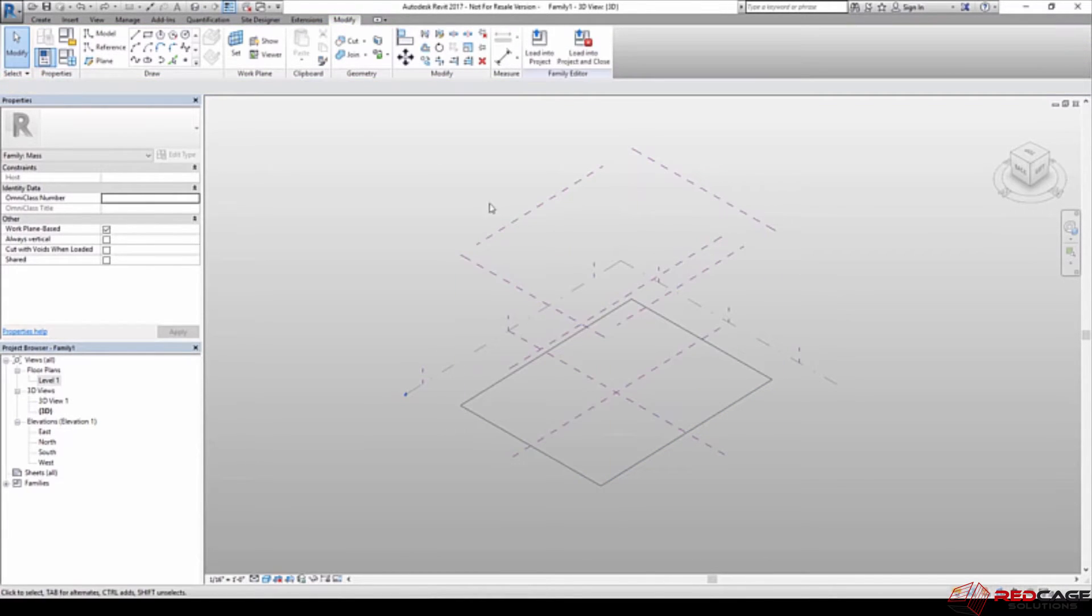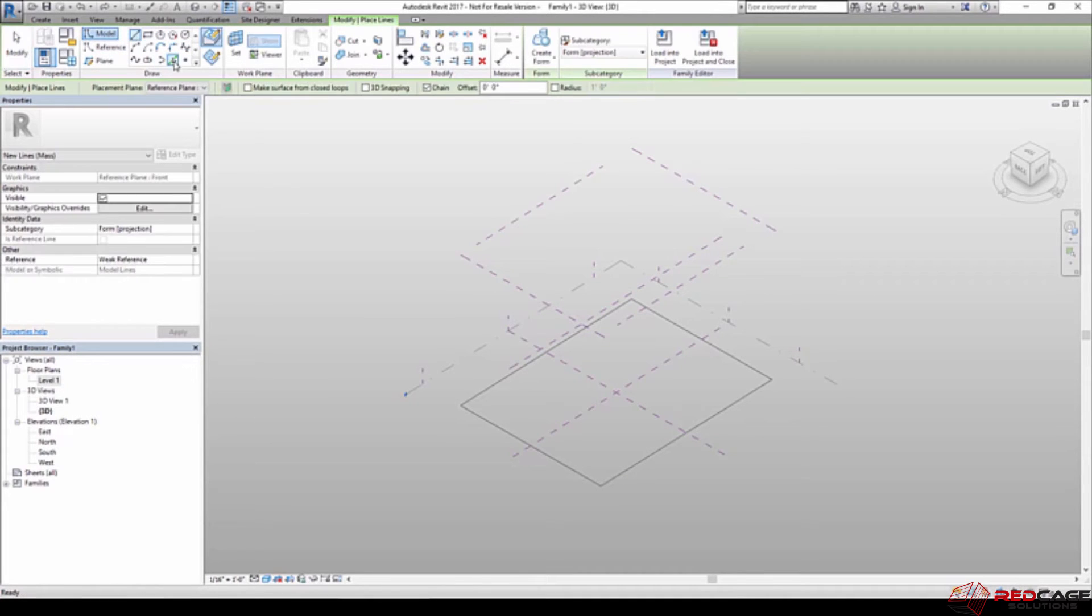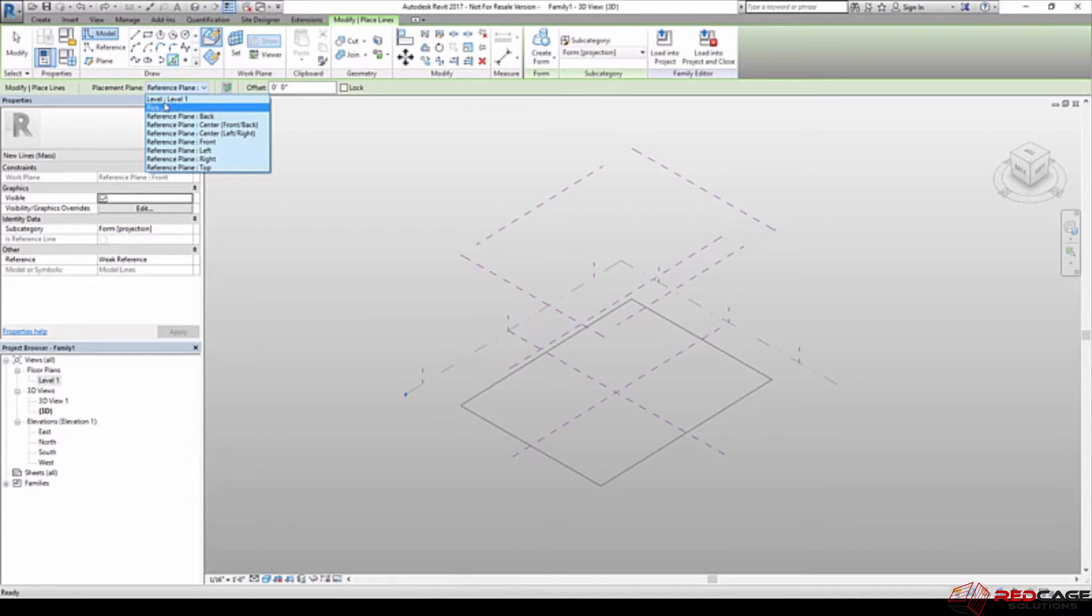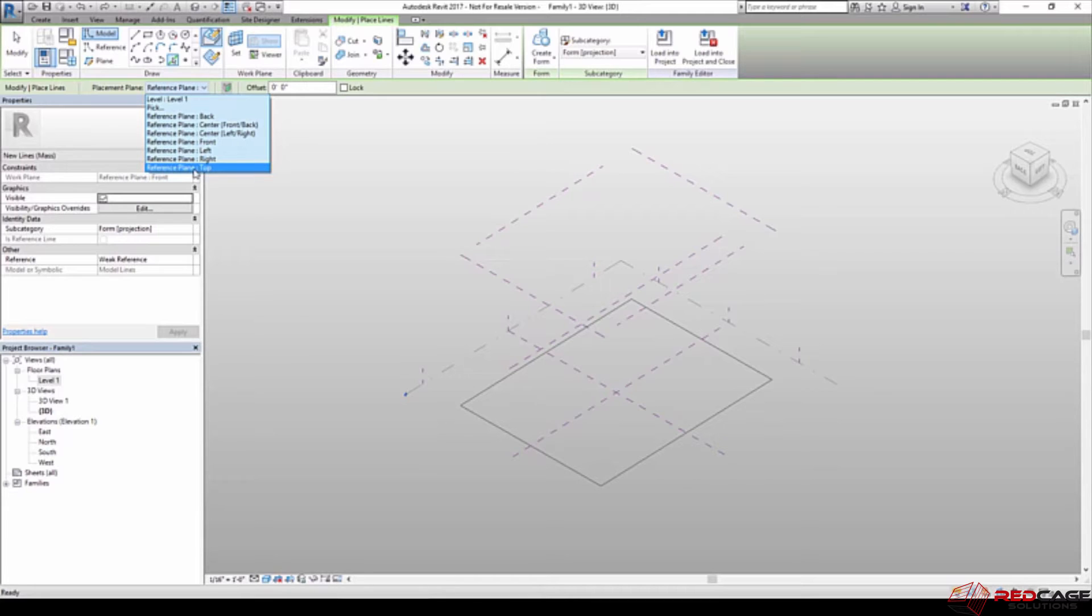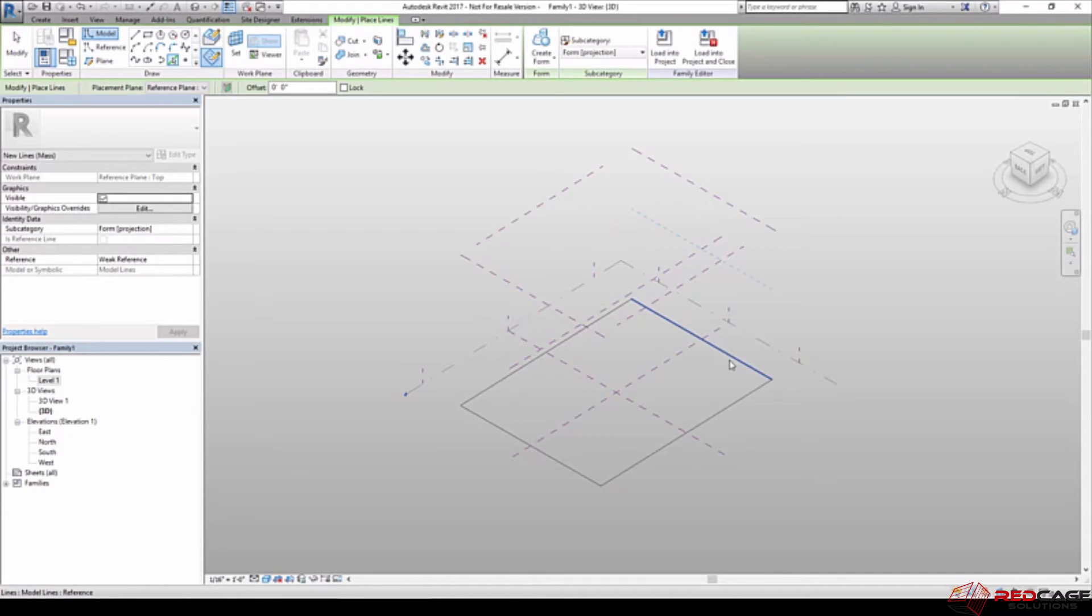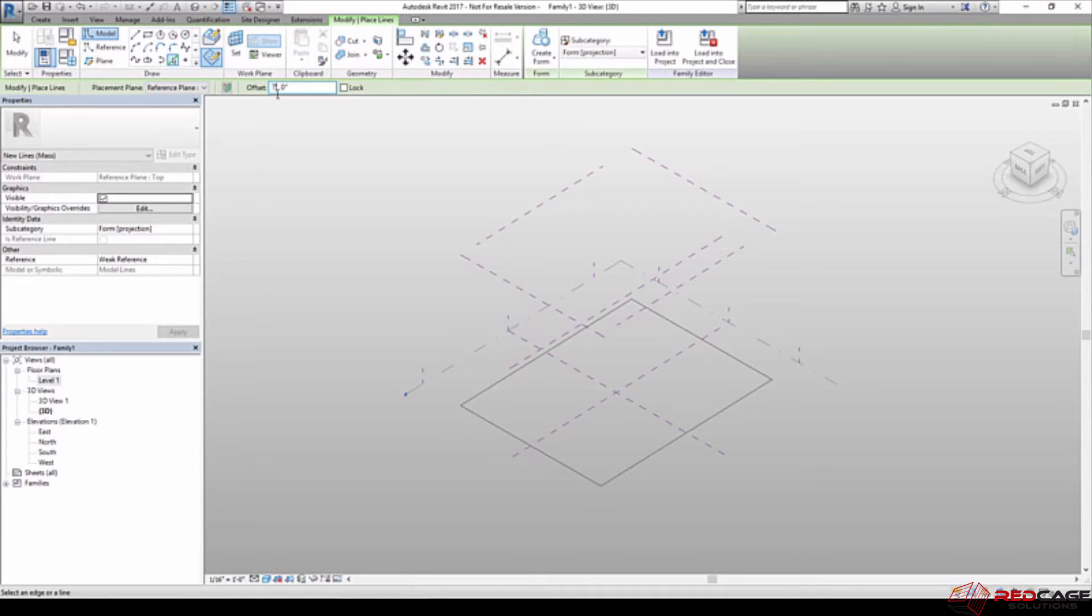Or alternatively, I can go back here to model, click on pick lines. And instead of choosing reference plane level 1, I'm going to use the reference plane top that I've created and named. So now if I click on any of these lines, you can see I get a temporary dash blue line to tell me where it's going to be. So just to make this a little more interesting, I'm going to put in an offset of, let's say, 7 feet.